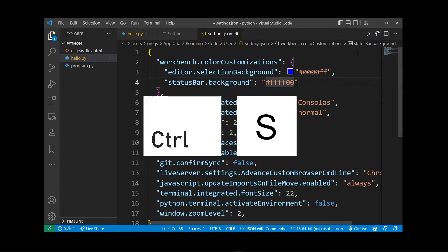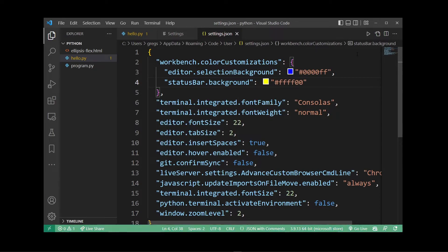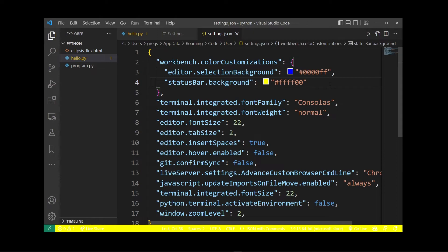Hit Ctrl+S, and that's pretty much it to changing the background color of your status bar in VS Code.